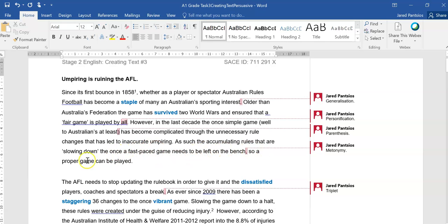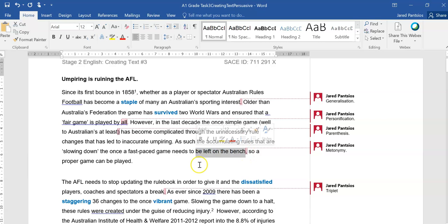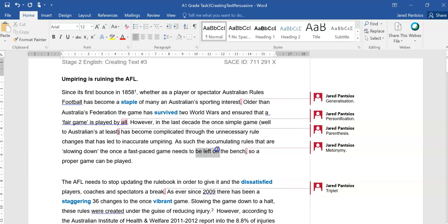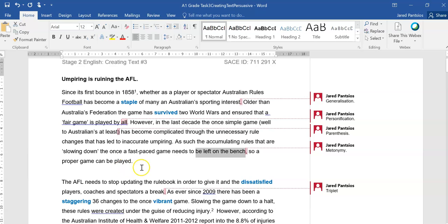As such, the accumulating rules that are slowing down the once fast-paced game needs to be left on the bench, and there's that metonymy of a term in relation to the topic, so left on the bench, or sidelined, or injured, is being used here. They're saying that the rules that keep on changing need to be left on the bench, which means left alone, or off to the side, so a proper game can be played.